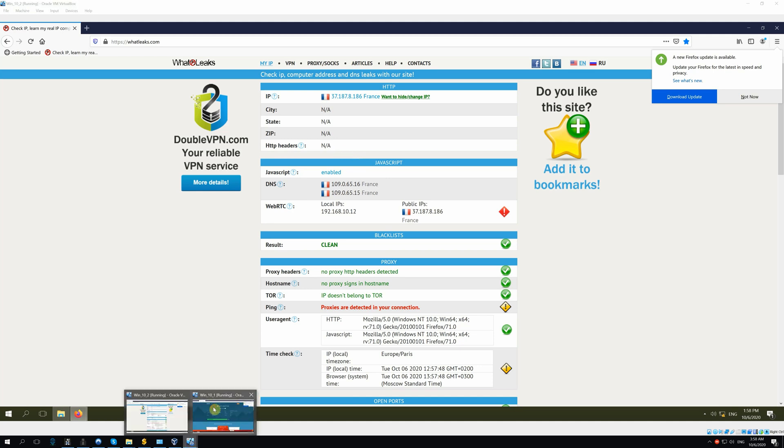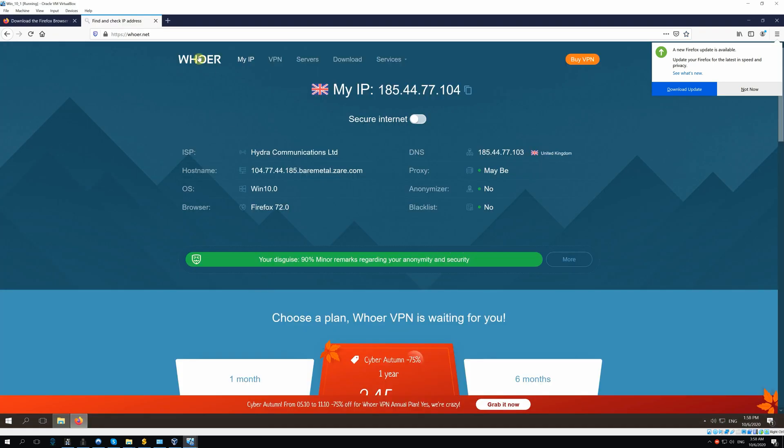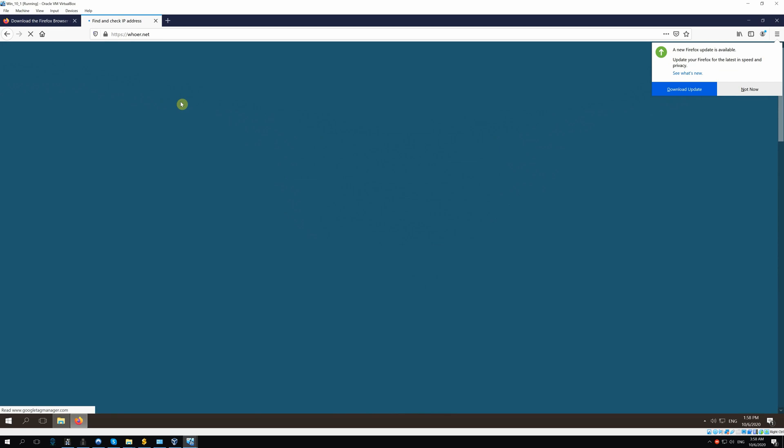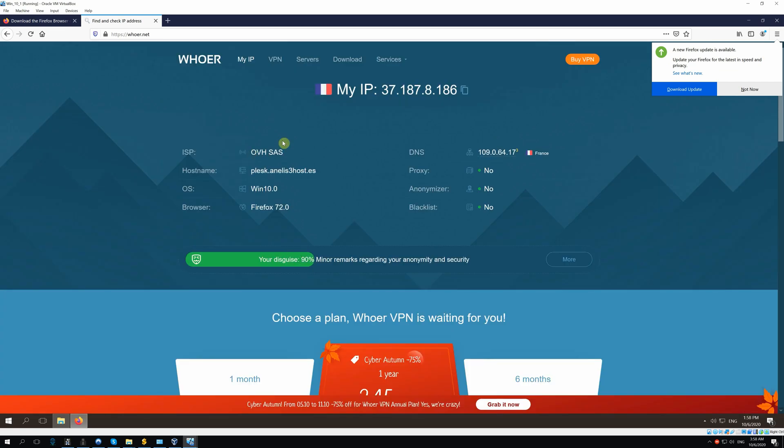Now, go to VM Windows 10.1. And again we see France here.